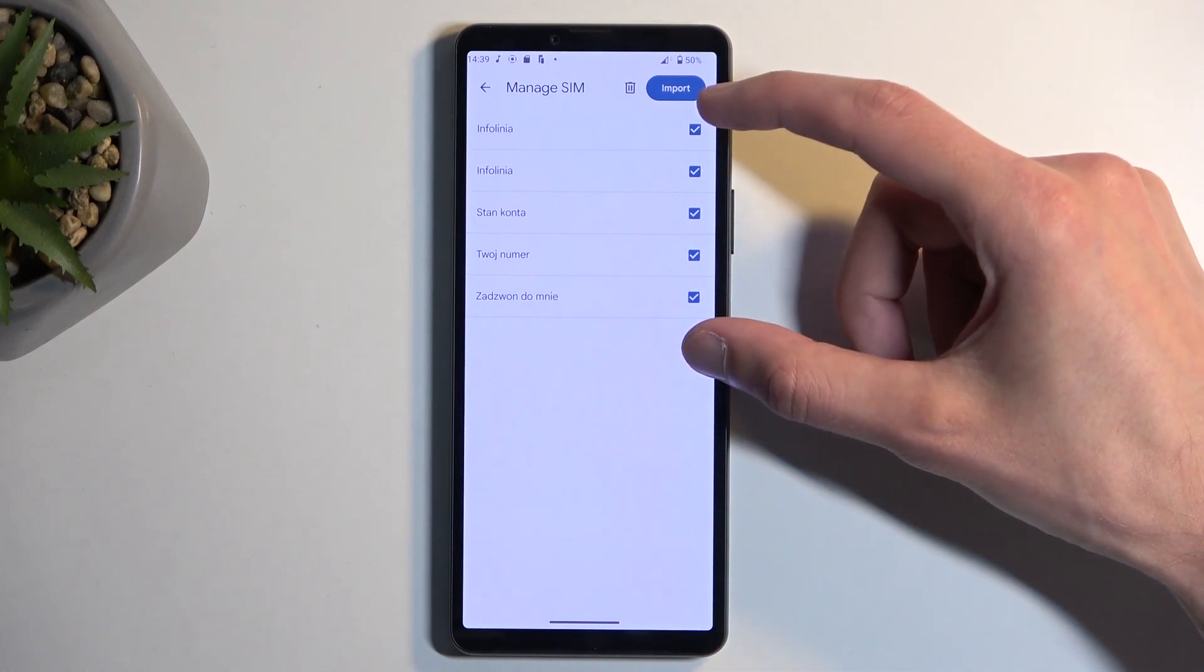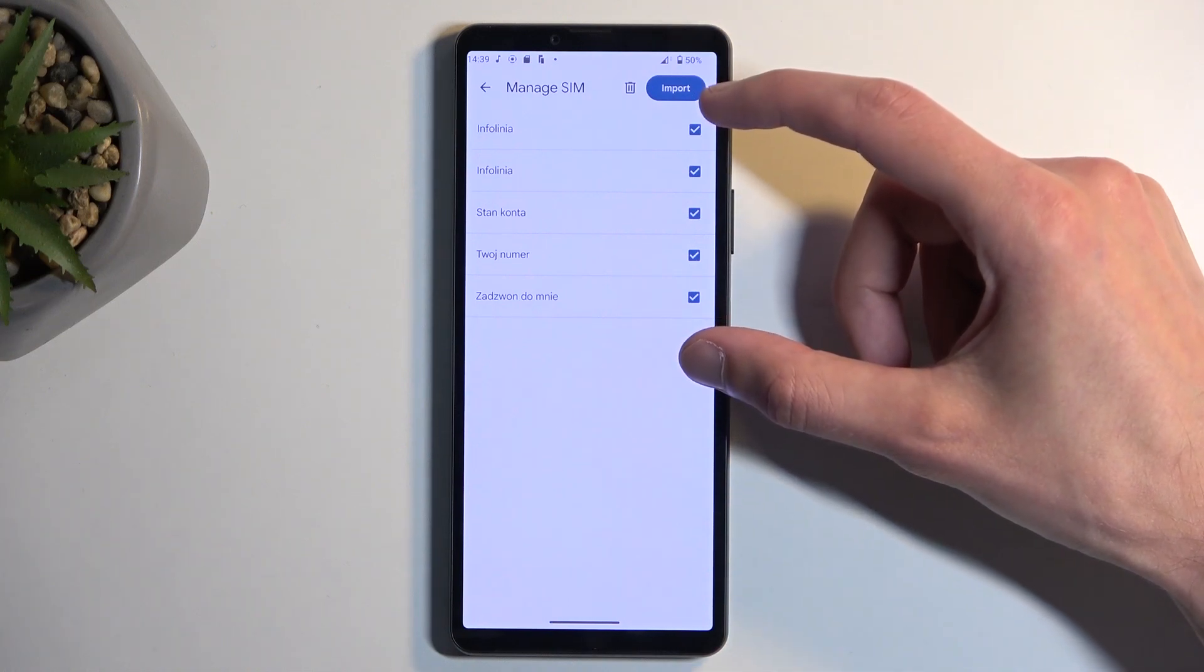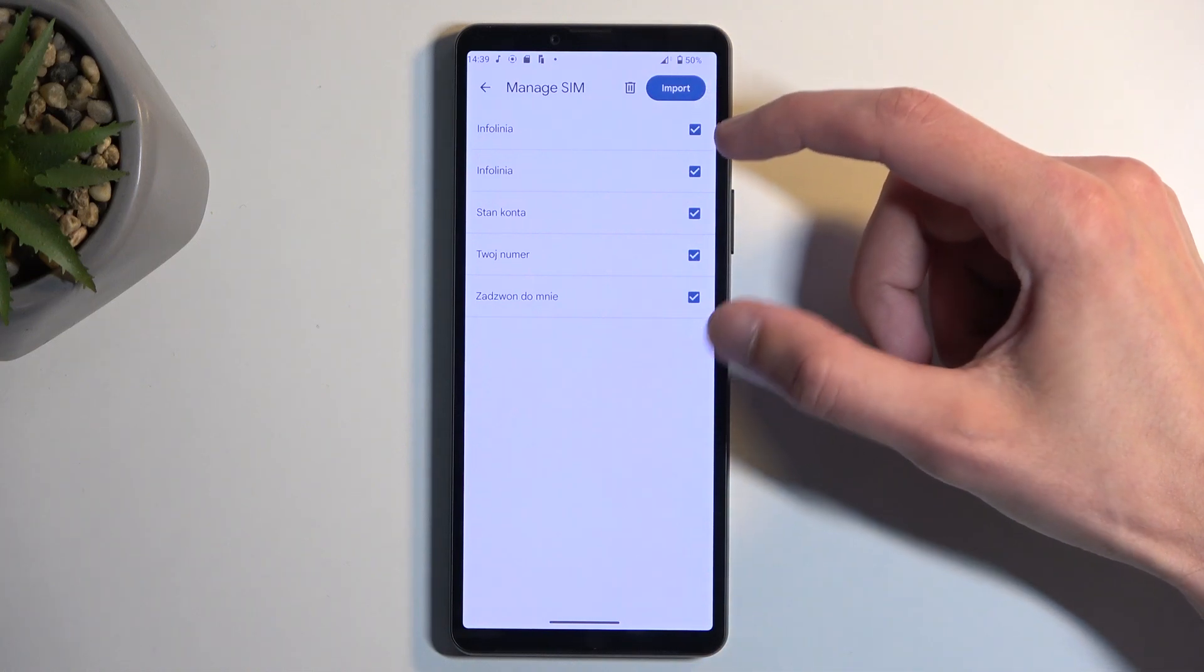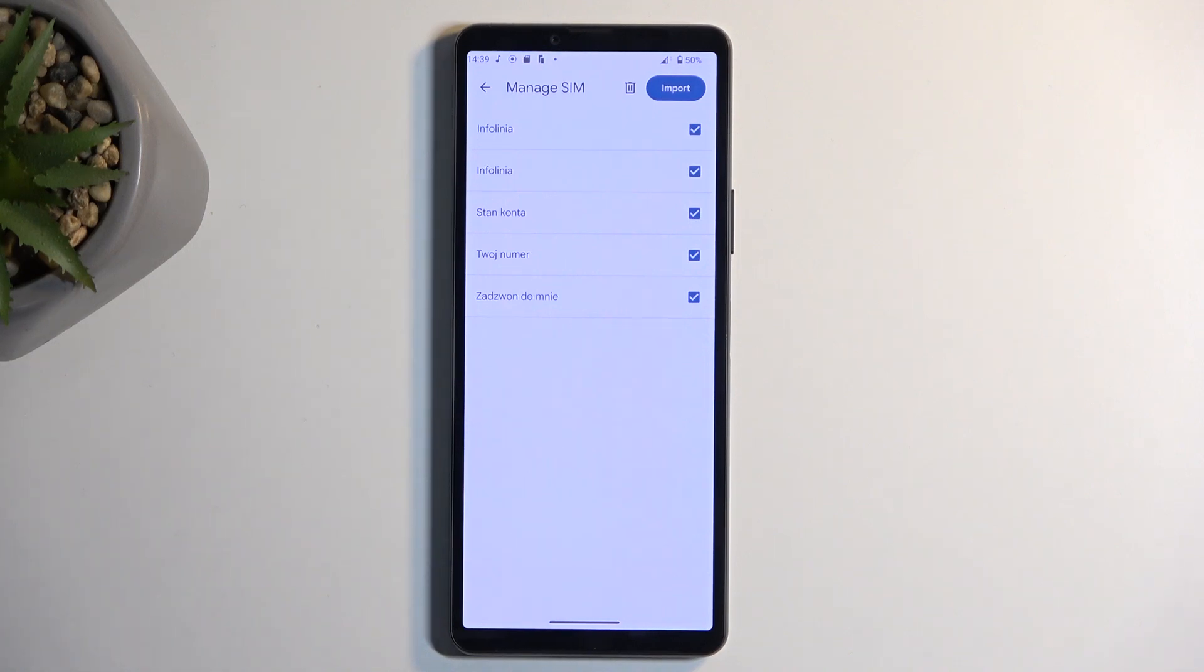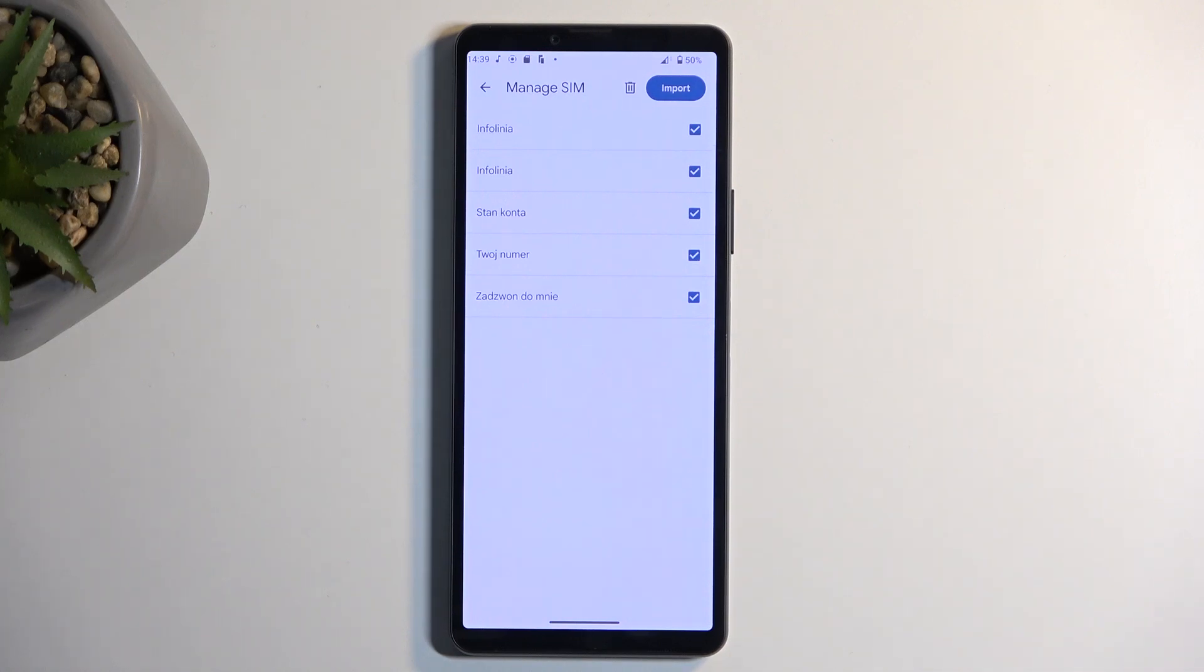There's a chance you might see some of these contacts being deselected and grayed out. Don't worry, that's completely normal. These contacts already exist on your device. The phone is simply stopping you from creating duplicate contacts.